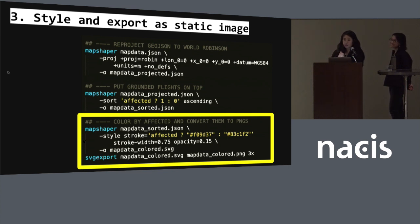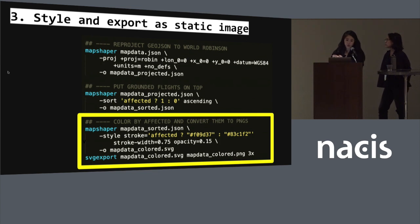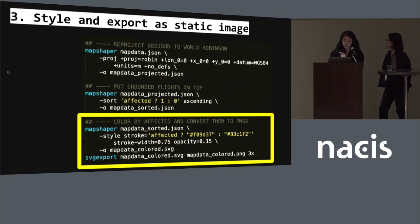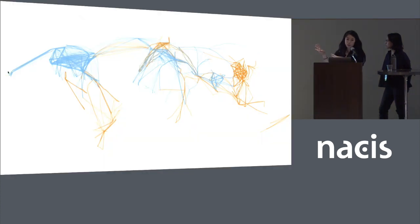In a third step, again using Mapshaper, we added styles — a stroke color based on the data, stroke width, and opacity. Then we ran the output command to export an SVG file. But we also wanted a transparent PNG, so we used another command line tool called SVG Export to create a PNG. This is the file that was generated using those commands.